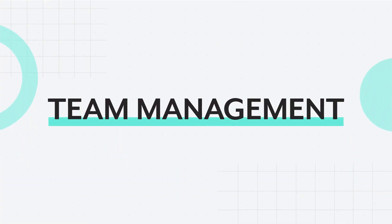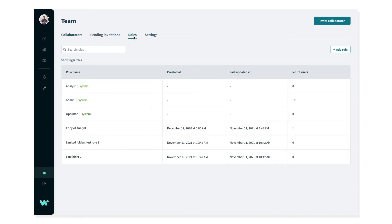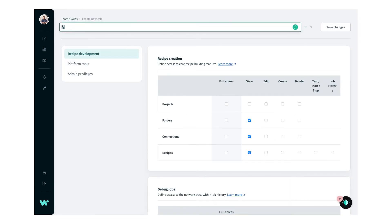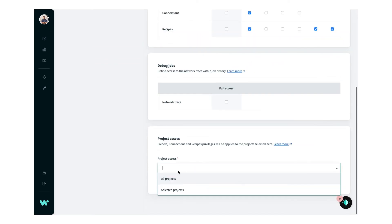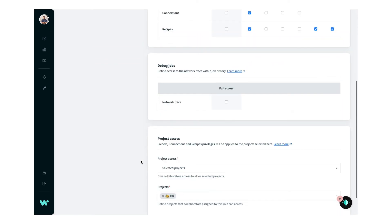Automation is a team sport, and it requires members with different skills and unique responsibilities to work together. You can use fine-grained permissions to create roles for your team. Invite members to a workspace and assign them specific roles and projects to work on.